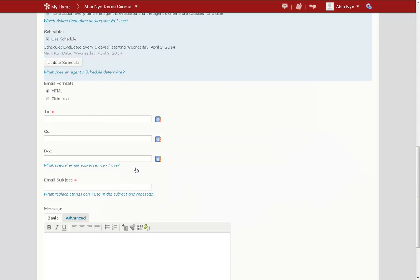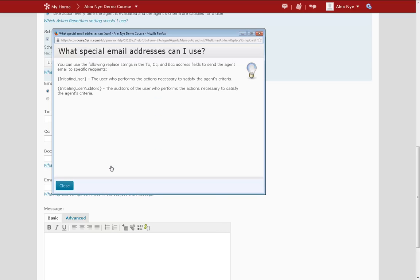For the To field, I'm going to use a special code for an email address. And you'll find that in the What Special Email Addresses Can I Use link.